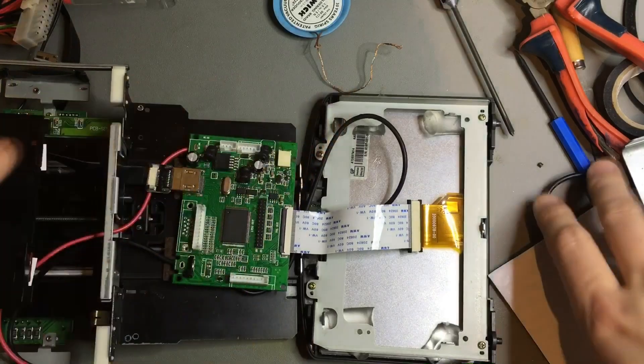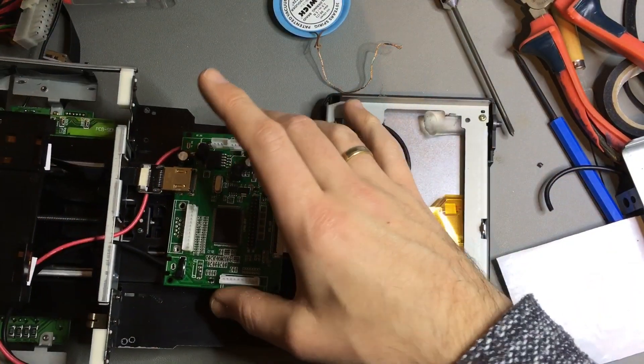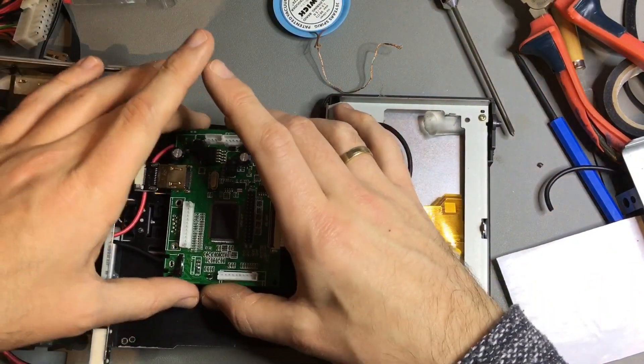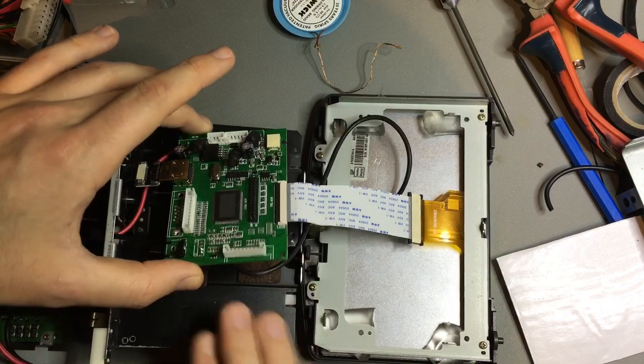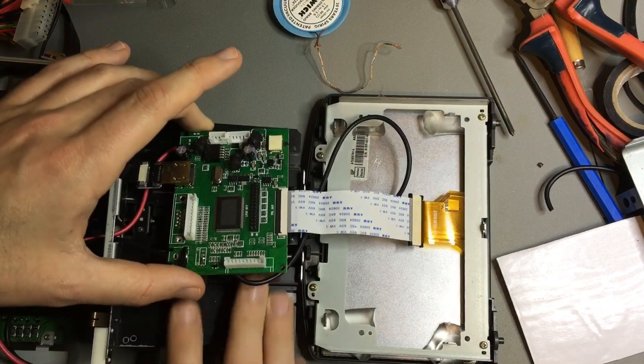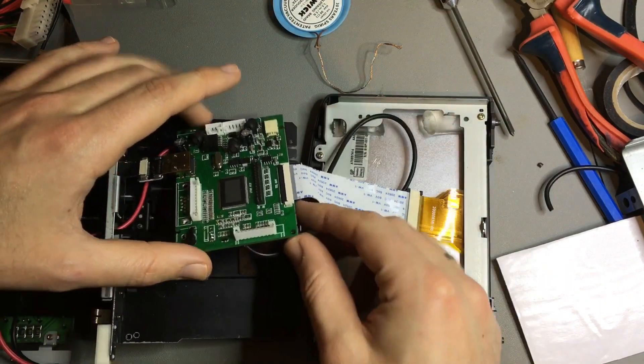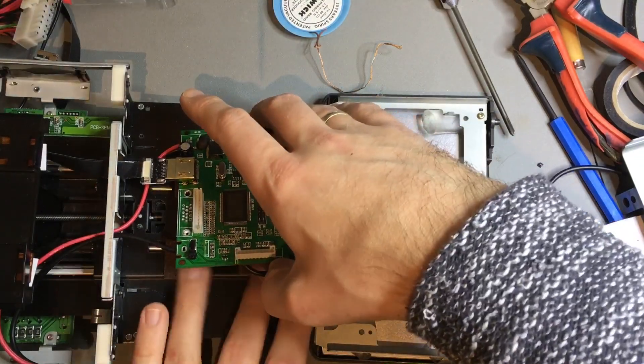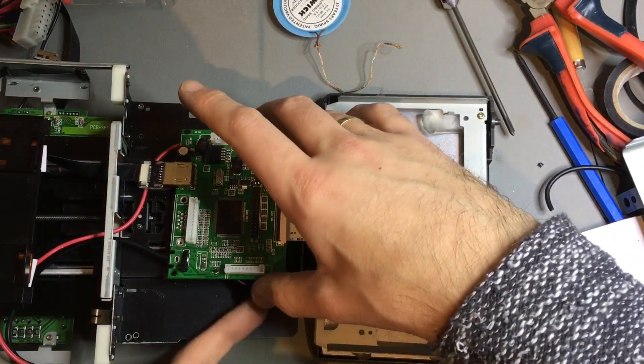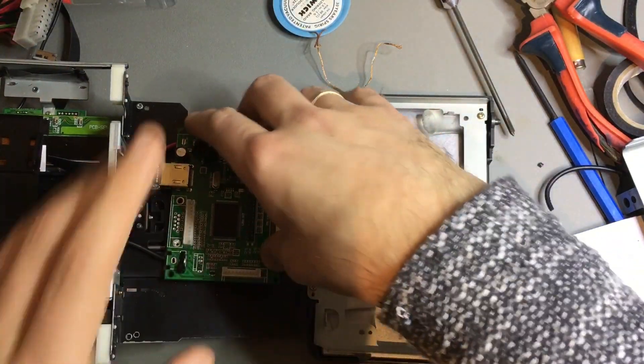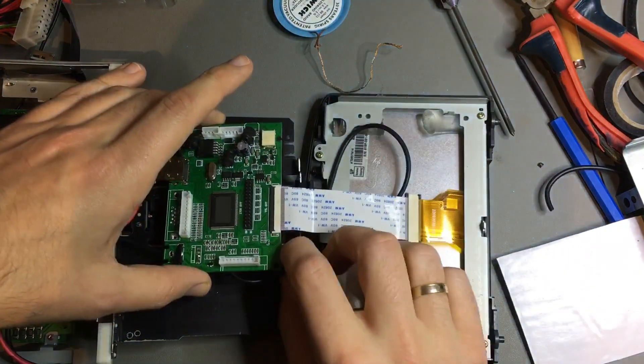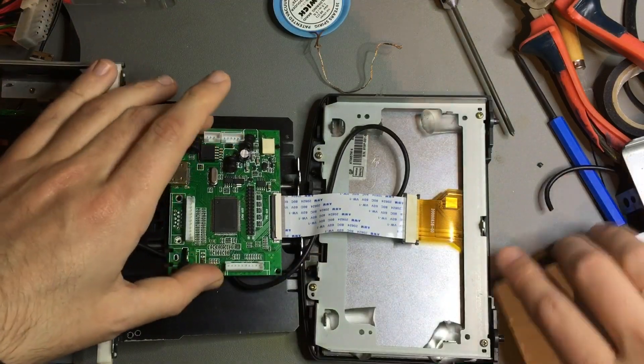So here we go. In order to prevent the board from making contact with the metal down here, I've put a couple of pieces of felt here, which you usually put underneath your chair to protect your floor. So that seems to do the trick.